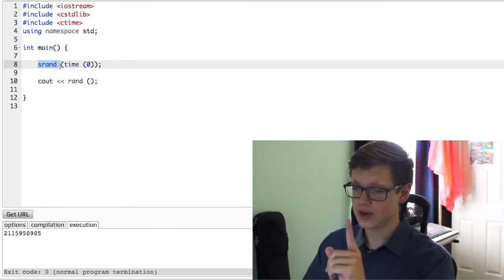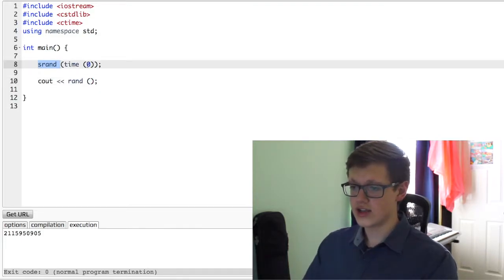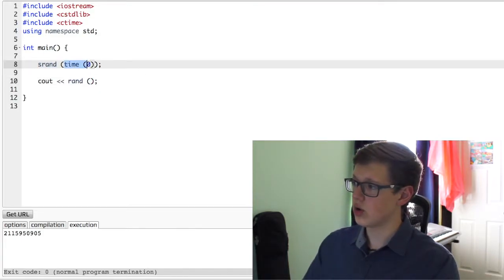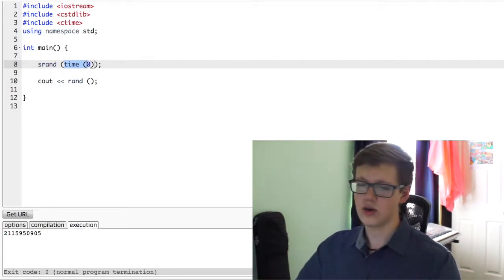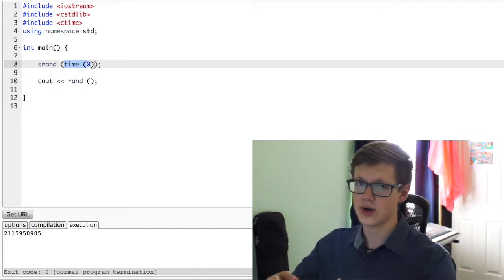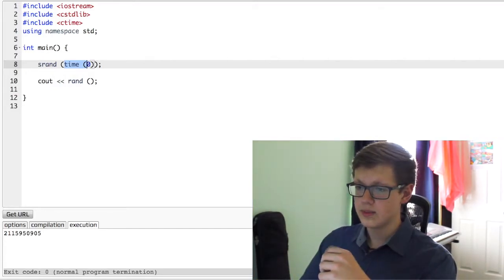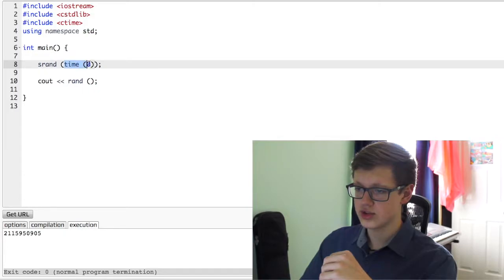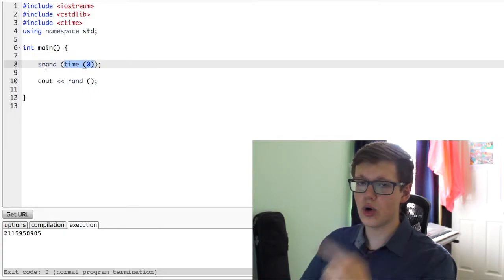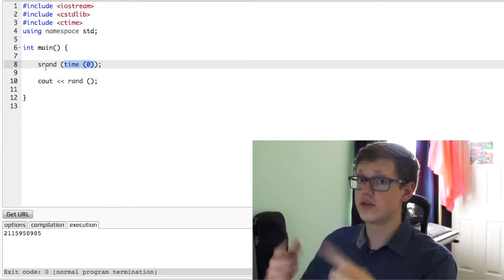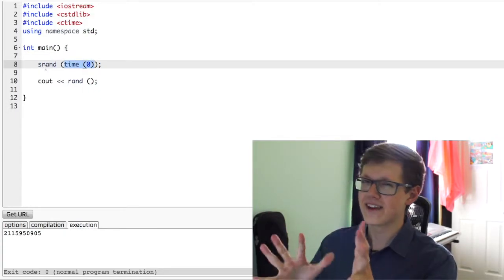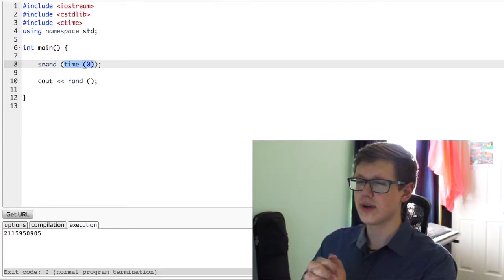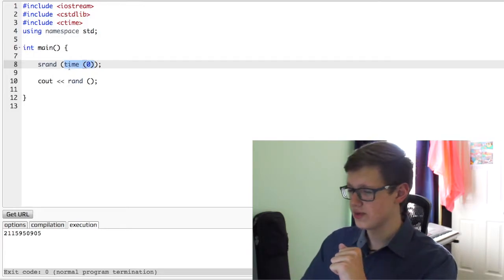And so, time, since the time is always changing, right now it's 1139, always changing. Because the number is always changing, this will always give us a different result. Kind of interesting, all right? Let me show you.